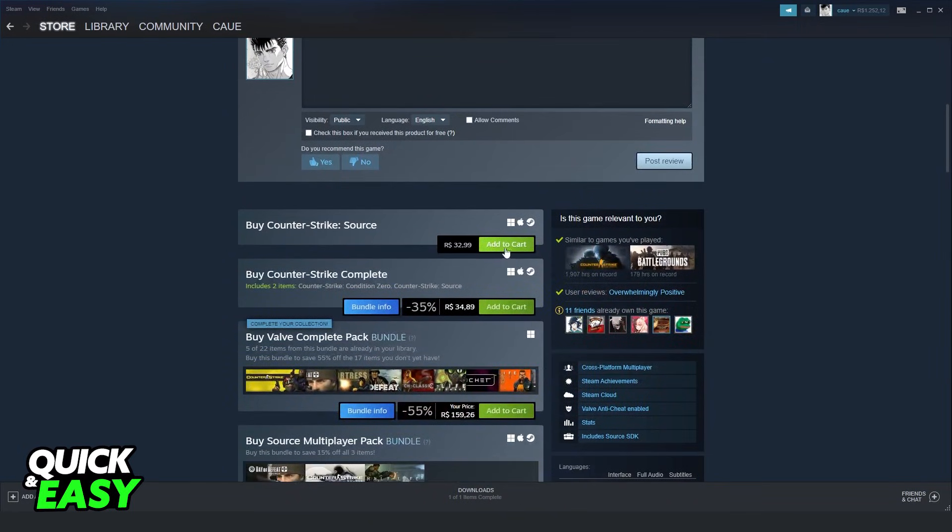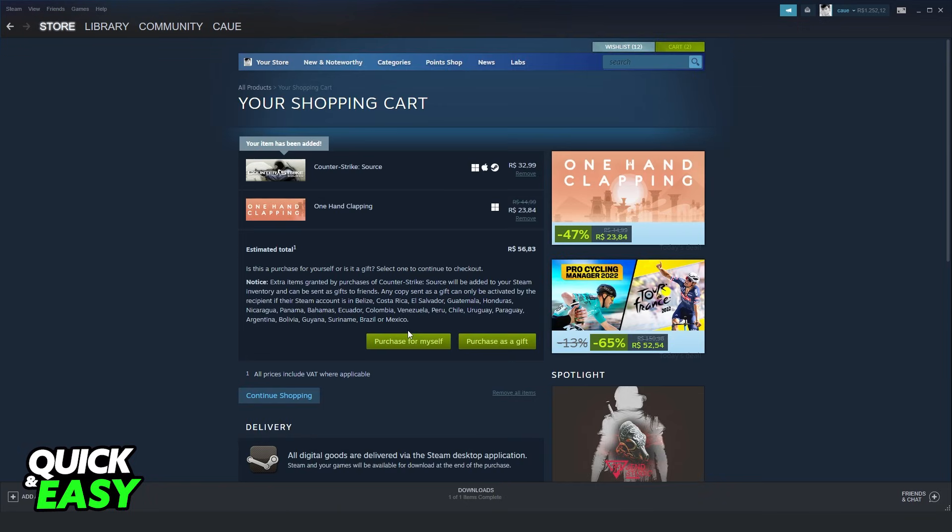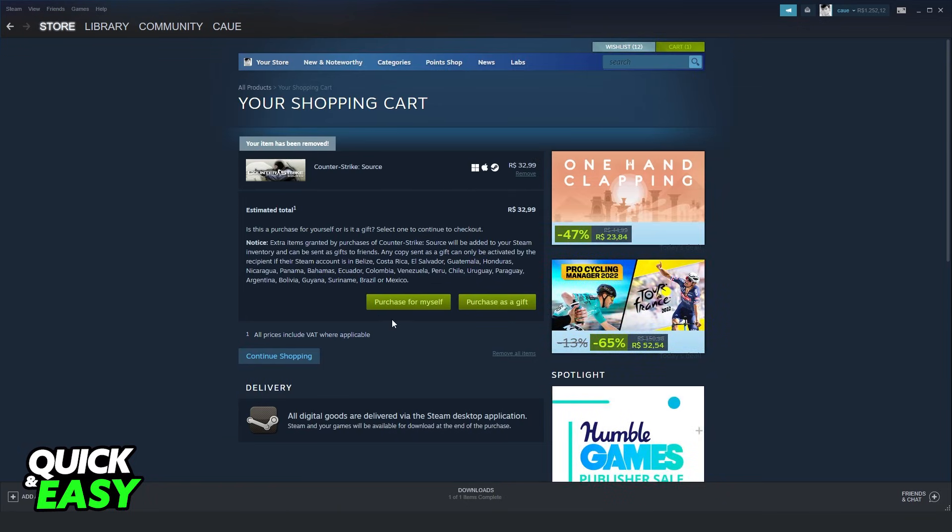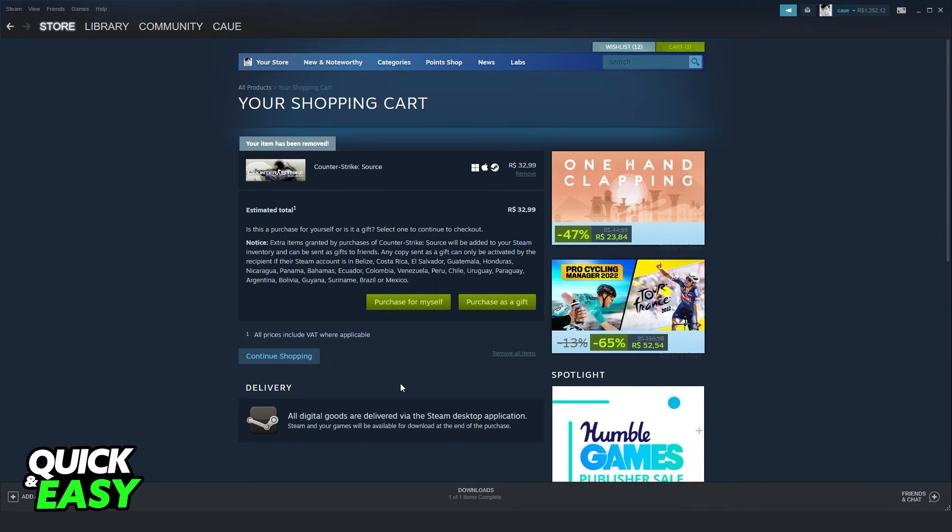Now, scroll down and click add to cart. You will come to this option right here. Click purchase for myself.